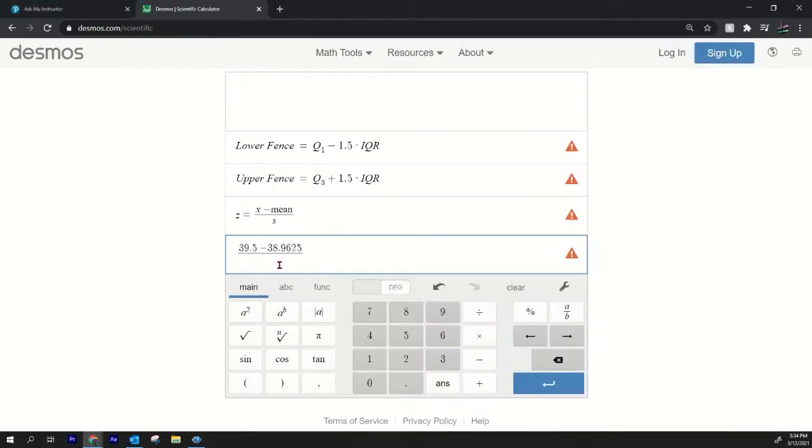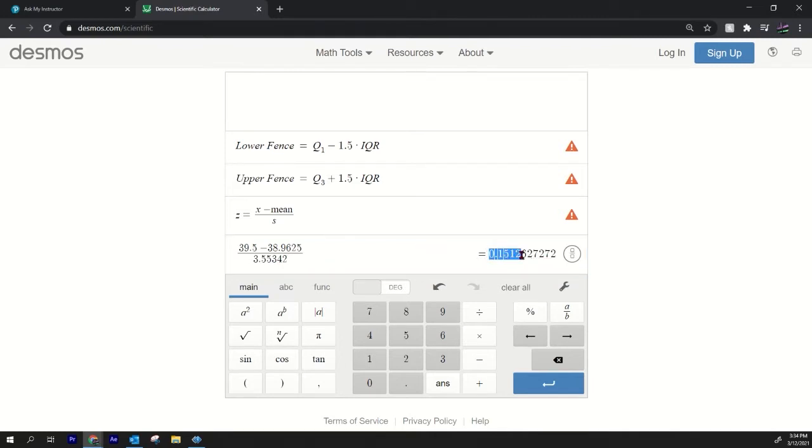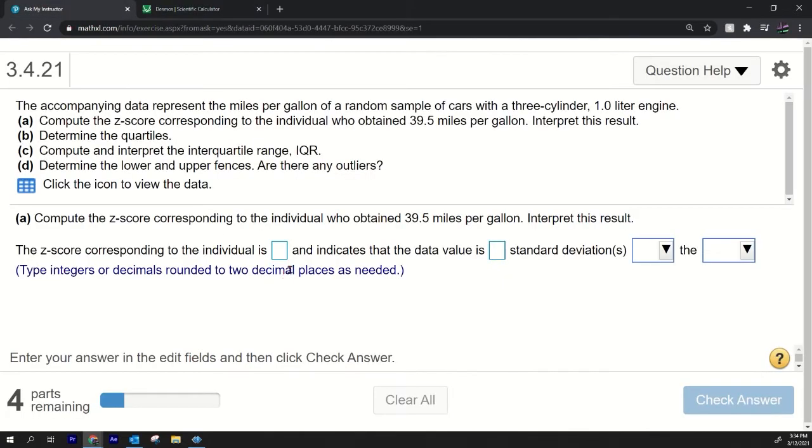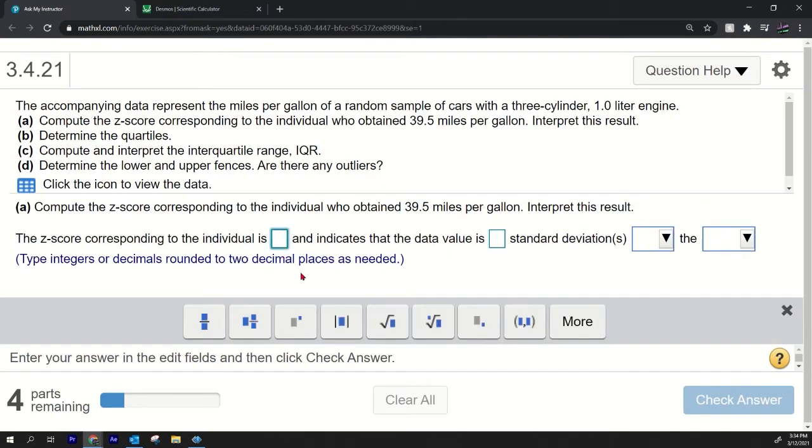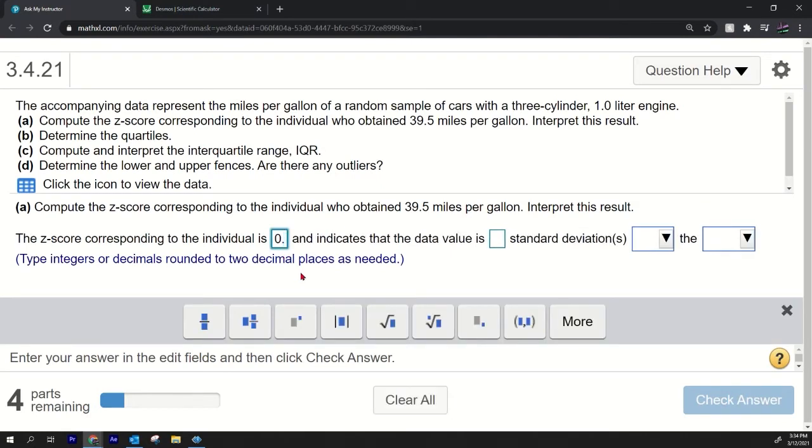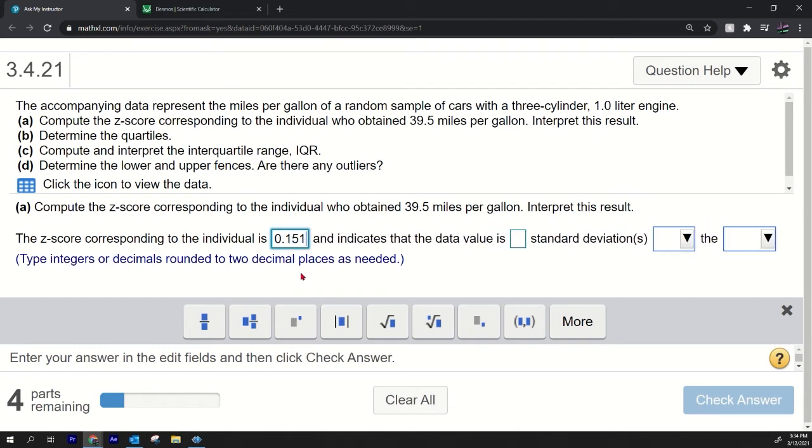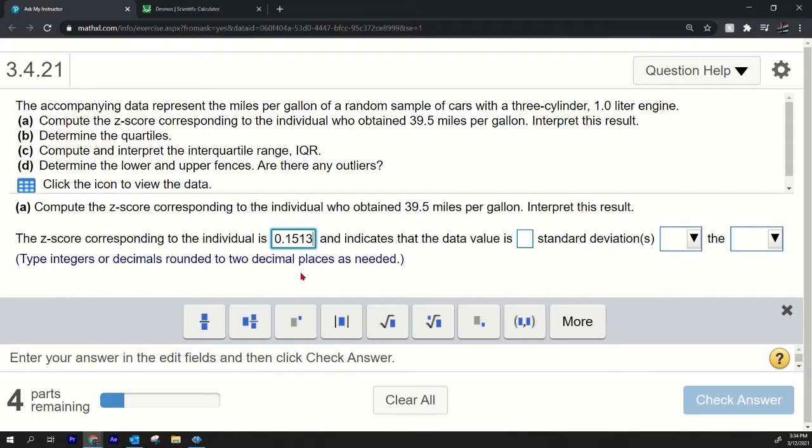And that'll give us our z-score. So our z-score is right there. We'll round that to the 3.1513 because there's a six there, right, you want to round up. 0.1513. The z-score corresponding to the individual is 0.1513.